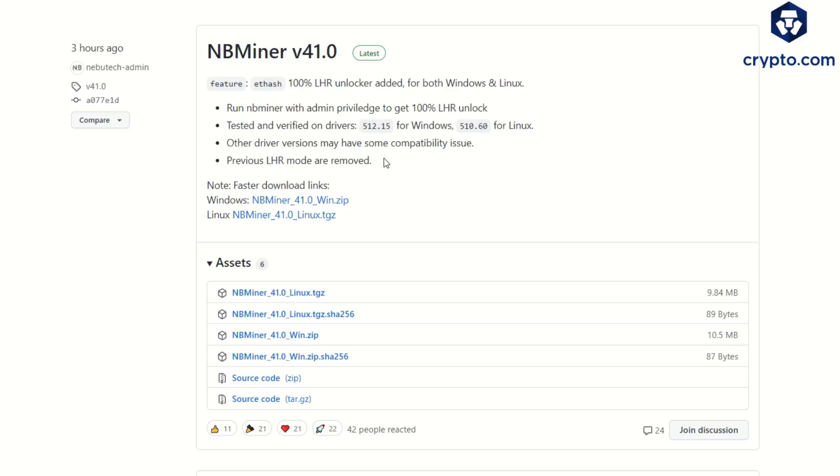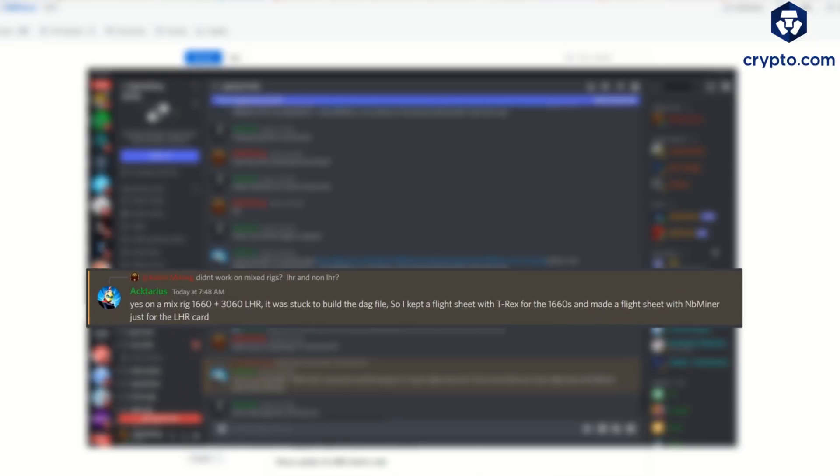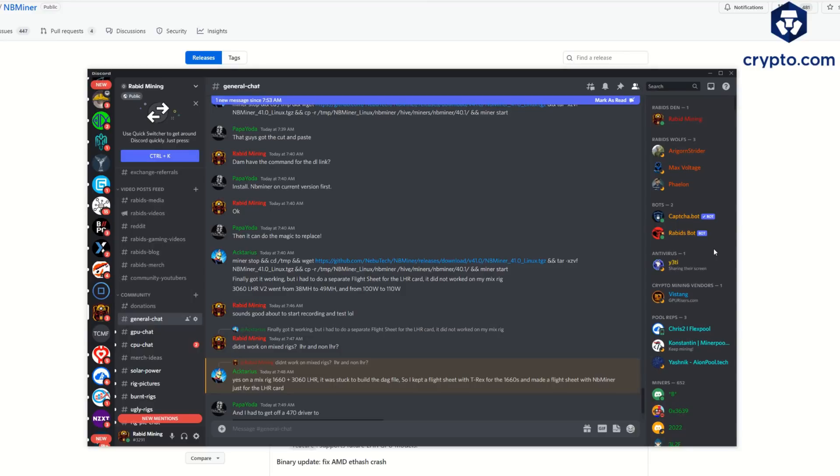Previous LHR modes are removed. A couple things to take into account: it looks like this is not working with LHR and non-LHR mixed GPUs, just kind of like what you're seeing with NiceHash where if you kind of mix the GPUs together it doesn't want to work. But at least HiveOS gives you the ability of running separate flight sheets within single rigs.